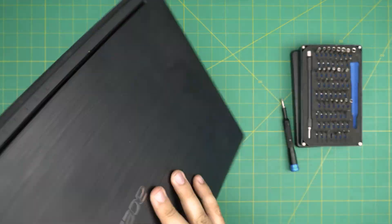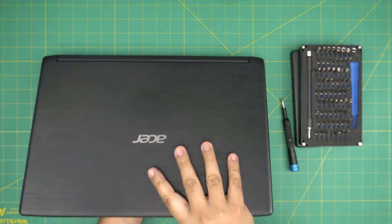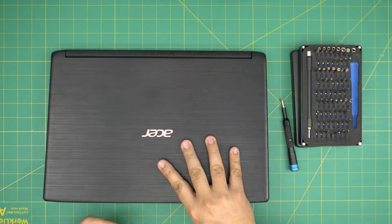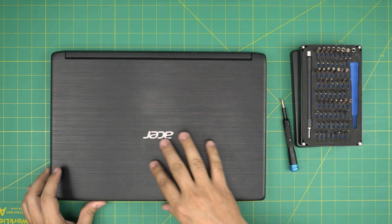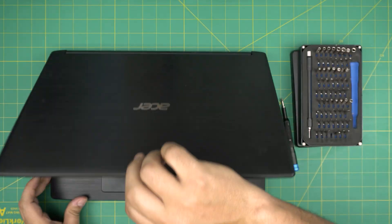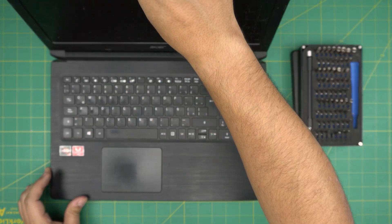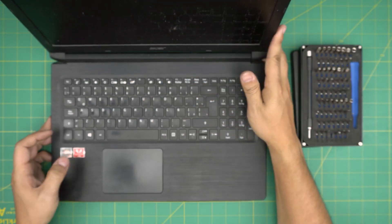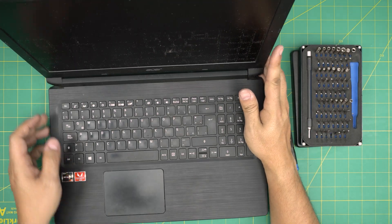I hope you guys like this video and it helps you out to upgrade your RAM for your Acer Aspire 3 laptop. If you have any question or request, feel free to leave them in the video comments and I'll try to answer them.